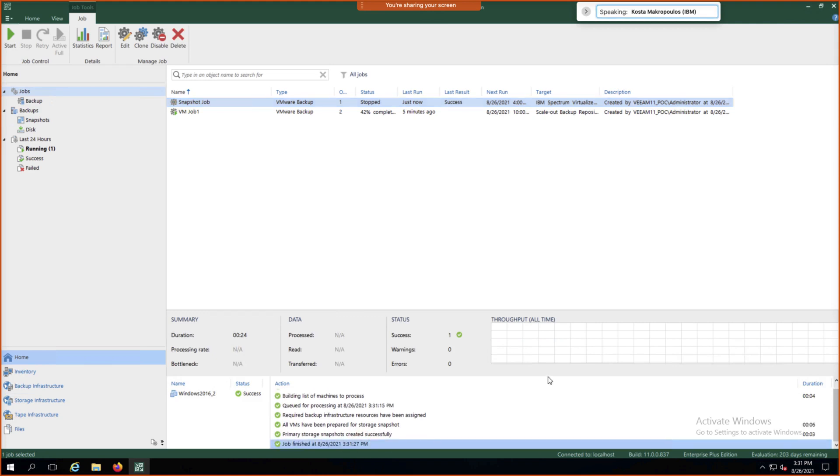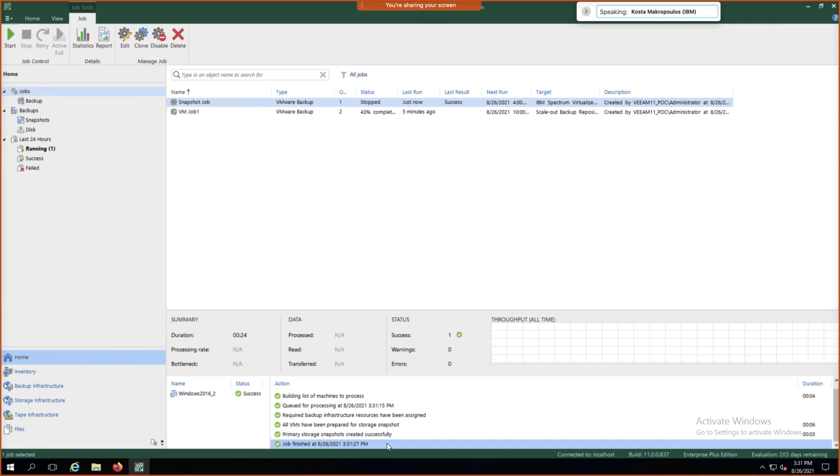So as you'll notice, the difference in speed between taking a full backup on a separate storage device versus taking a hardware offloaded snapshot which finished in a matter of seconds. Our VM Job 1 is still about 43% completed. It's only about five minutes old.